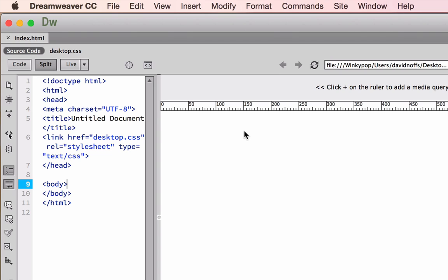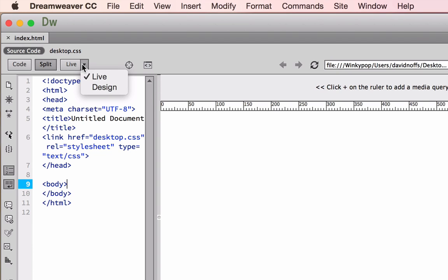However, it's difficult to work in live view and just be adding your elements and working for basic design. Just keep in mind that if your page looks like this and you want to be doing some basic editing, make sure that you switch back to design.